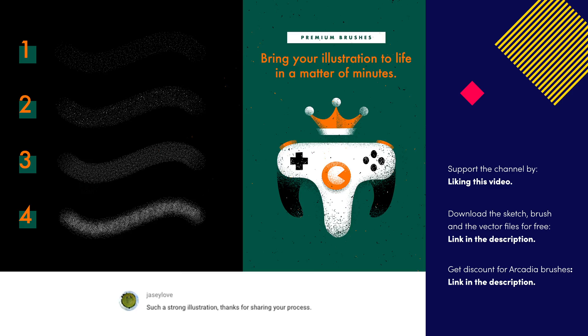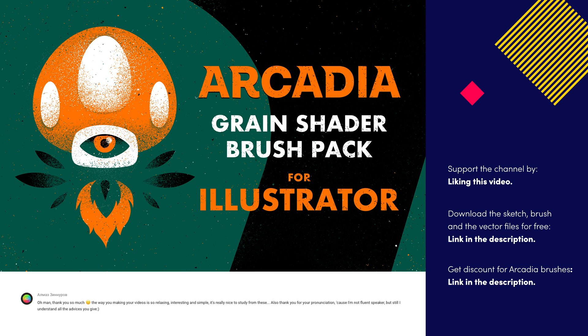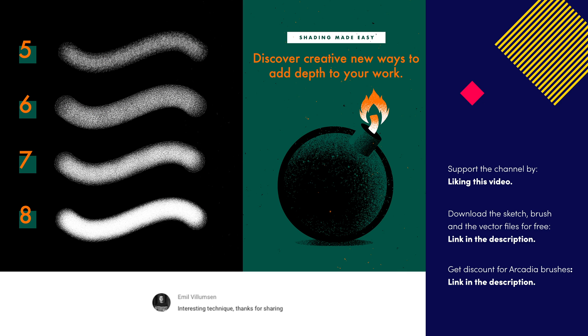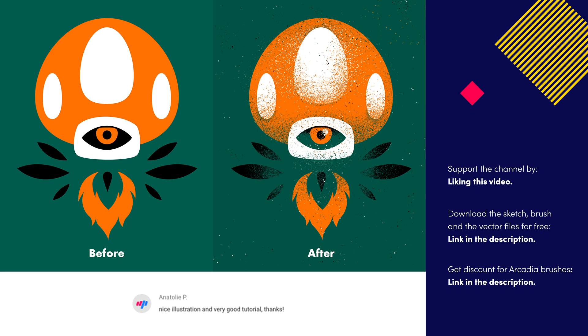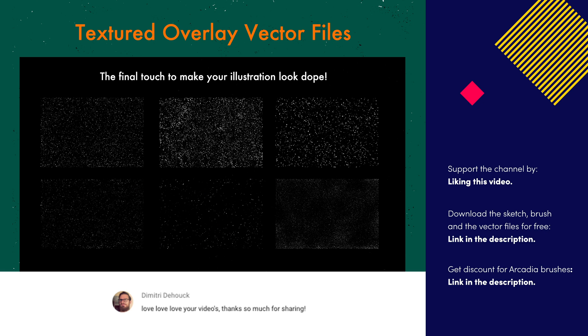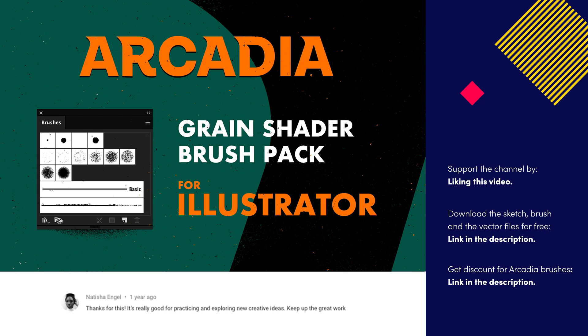Keep in mind that having a wider range of brushes allows you to do more advanced shading. This is a comparison of what I was able to do with my pack of brushes called Arcadia. This pack includes a number of my favorite personal grain brushes, texture overlays and a video tutorial to help you apply them on your own illustrations. Check the description for a special offer available only for the first 100 designers that access it.